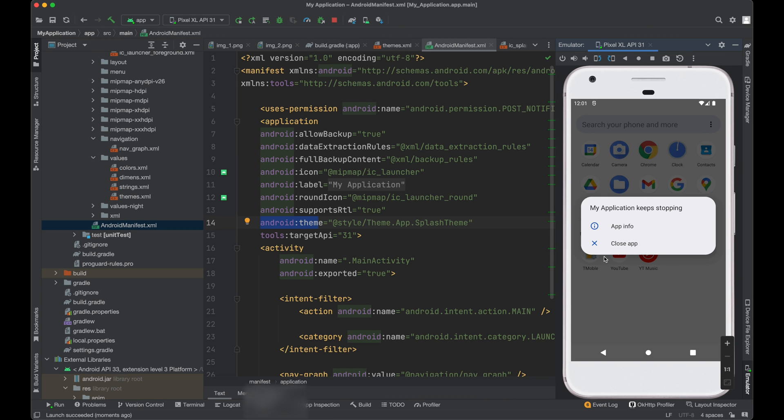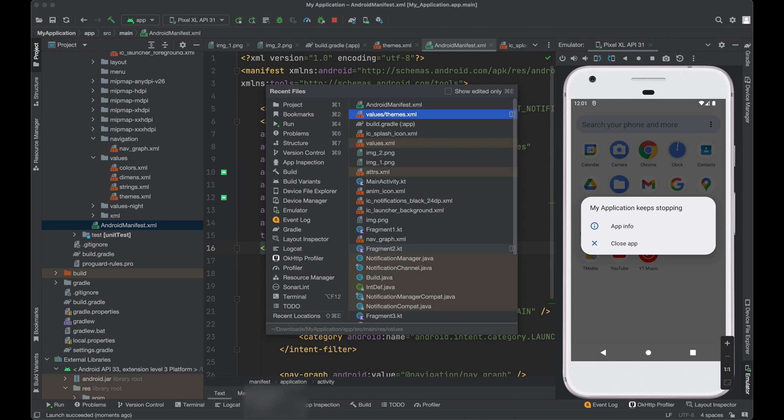So our app is crashing because we have defined this splash theme, right? So we need to do one change in our code also.